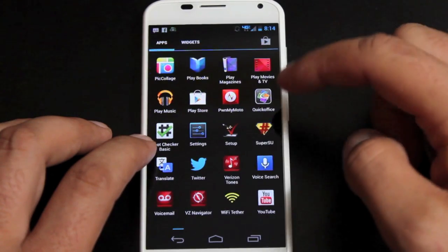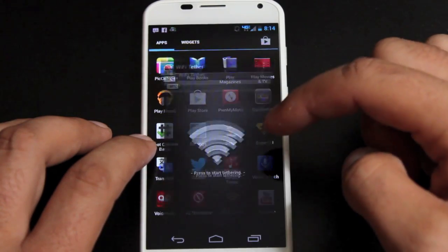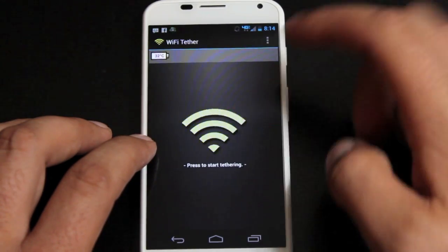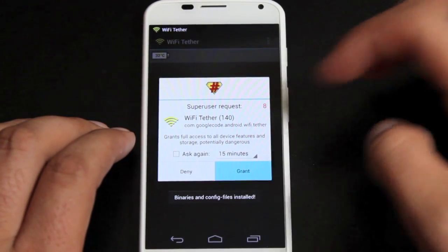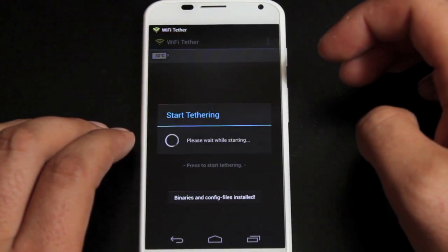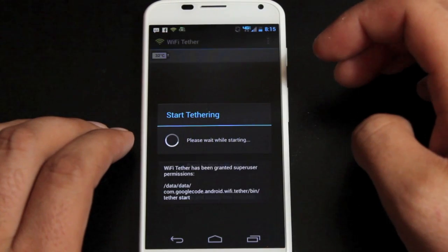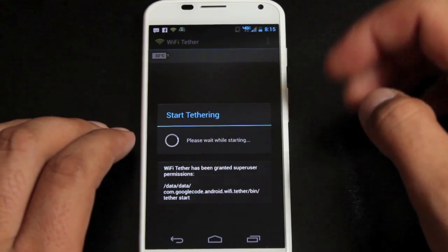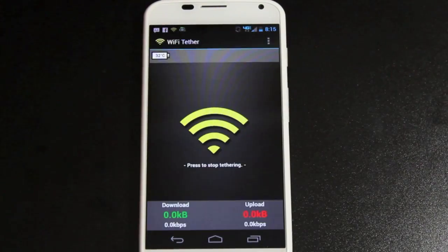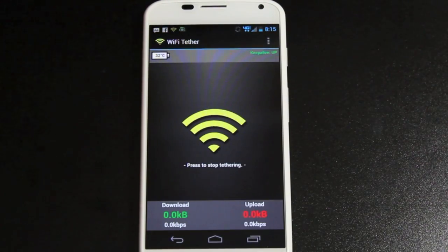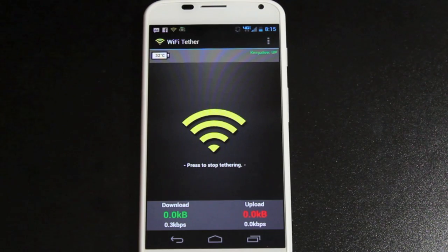So go ahead and test it out. It's going to ask for root permissions. We'll go ahead and grant that. So now we are tethering on our Moto X.